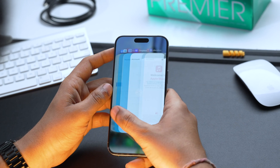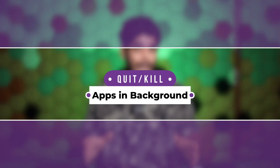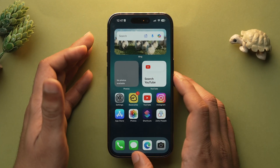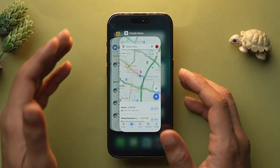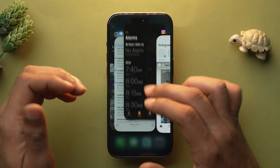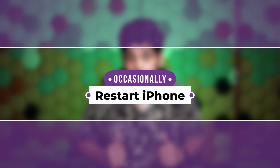Swiping up on an app from the app switcher doesn't kill it completely — it just suspends it in the background. If you're not using a particular app, it's best to quit it completely. To quit an app, swipe on the home bar to bring up the app switcher, then swipe up on the app preview to close it.